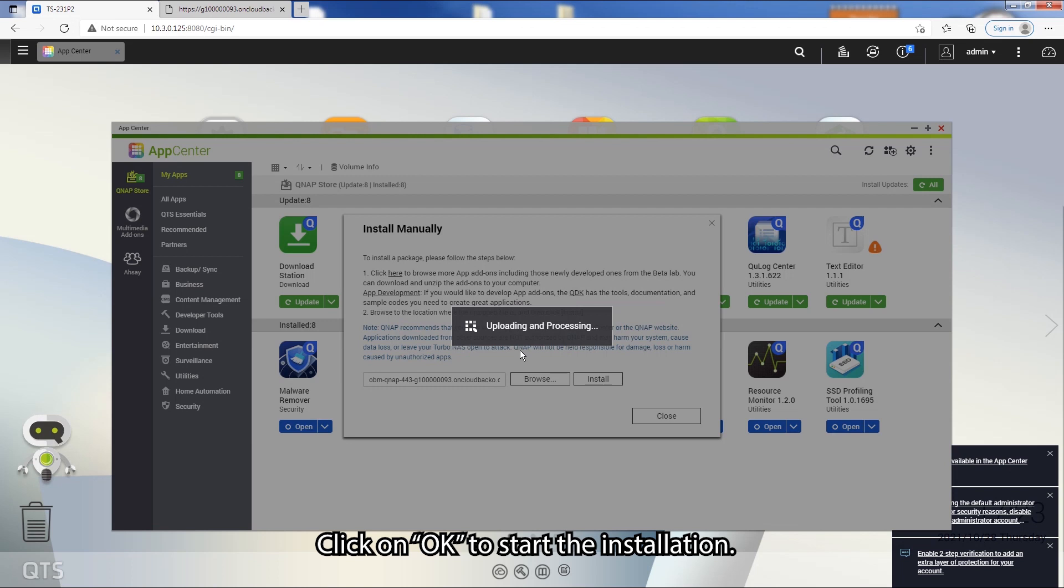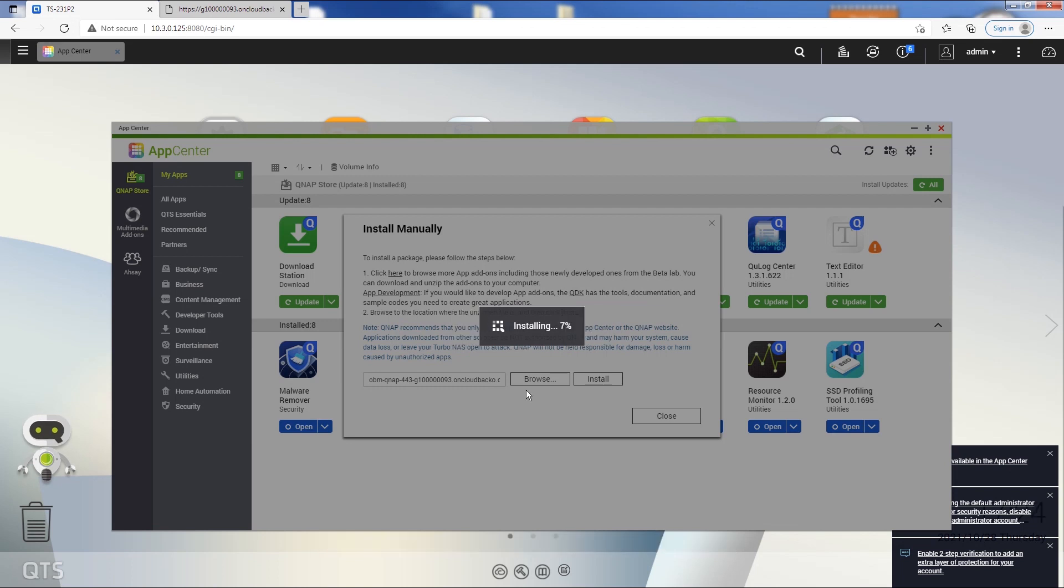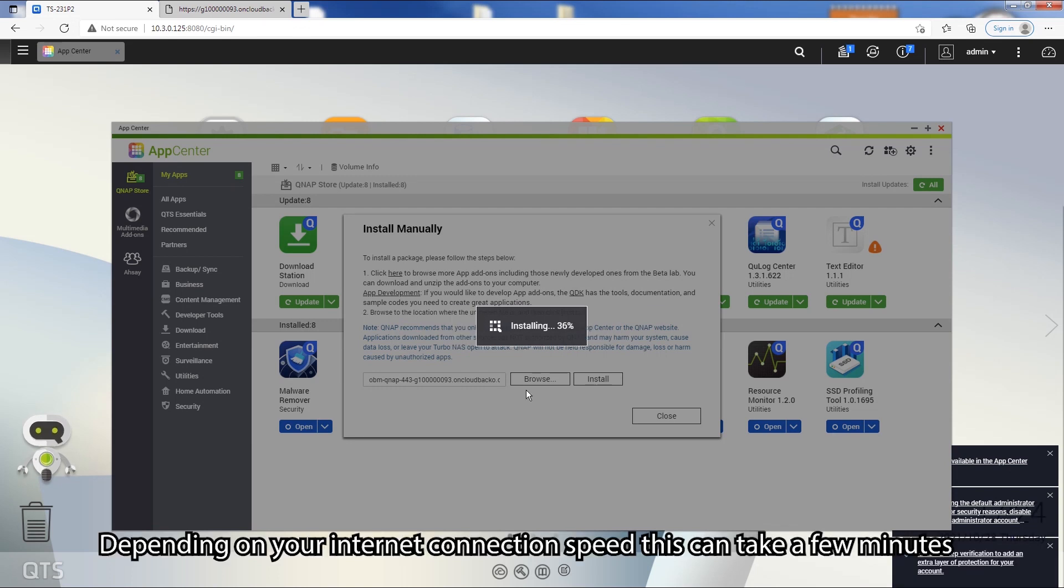Next, click on OK to start the installation. Depending on your internet connection speed, this can take a few minutes.